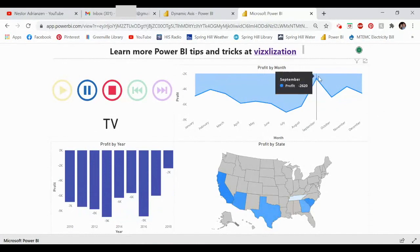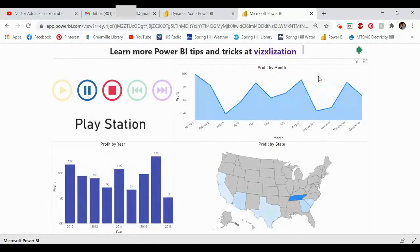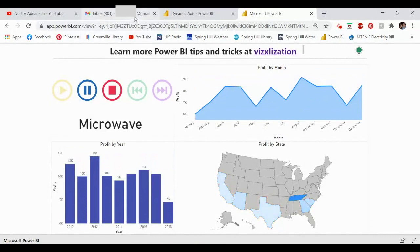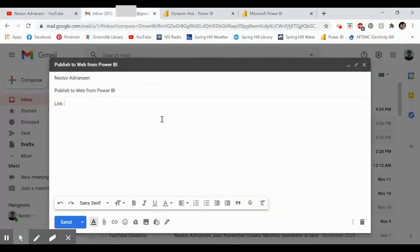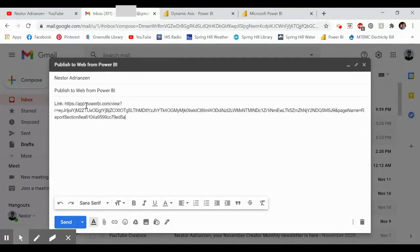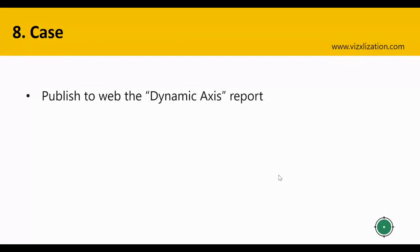Now let's say we want to share this link through email. Open an email, paste the link using Ctrl+V, and send it. We've just published our first report to the web.